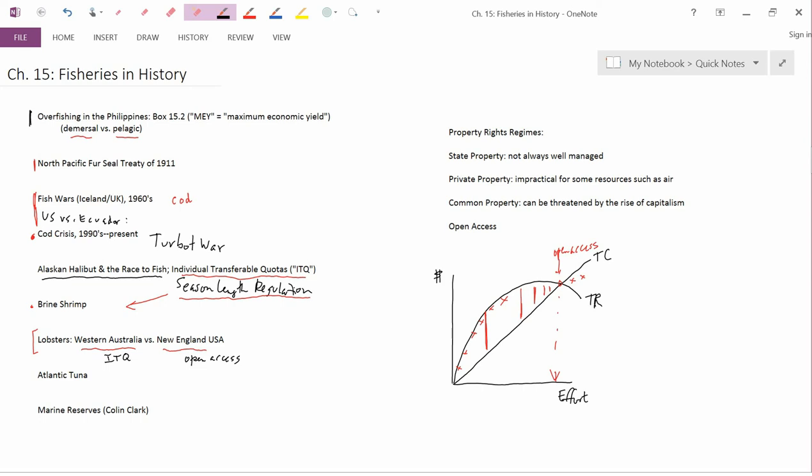Already, they're just barely squeaking by, and they're worried that if you went to a new regulatory method, they'd just go bankrupt. And so, nothing's changed in terms of regulatory methods in the U.S., and this contrast between lobsters in Western Australia and in New England persists today.